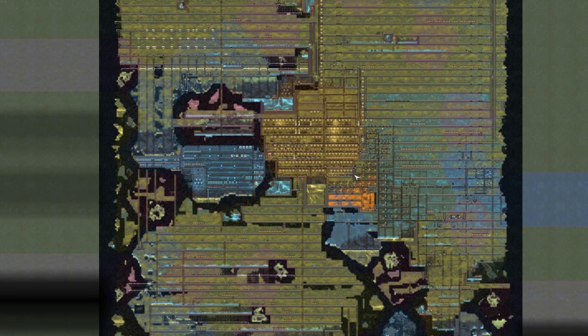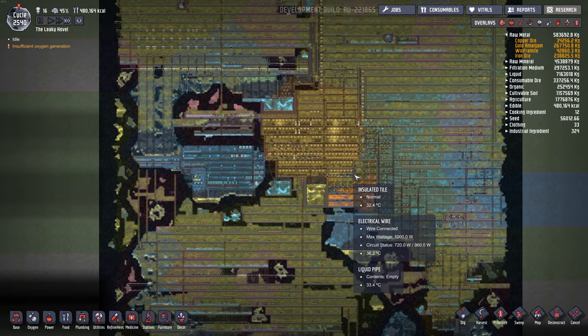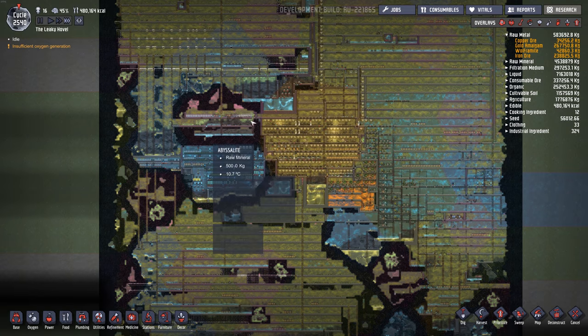The main base is kind of in the center here, and our grow sleet wheat room is in here on the left. This has been way more than we needed to feed everyone. And I was up at 40 dupes at one point, but it just was too laggy with 40 dupes, so I kind of scaled it back to we're at 16 now.